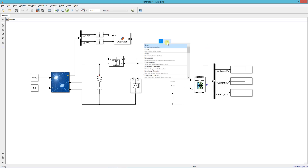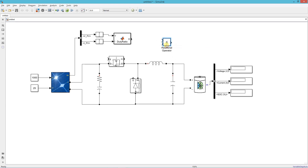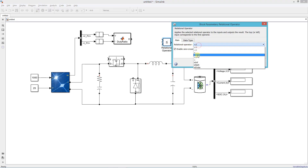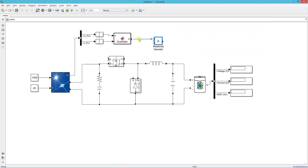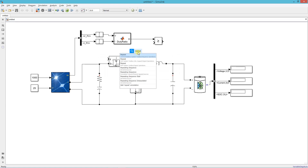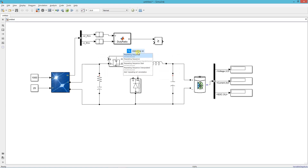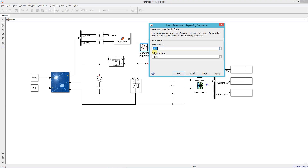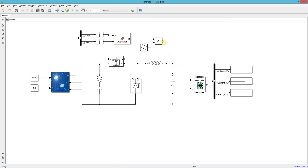Now add a relational operator. I am using a 5 kHz sawtooth signal as the carrier for PWM generation. Now connect the output of the comparator to the gate terminal of the MOSFET.